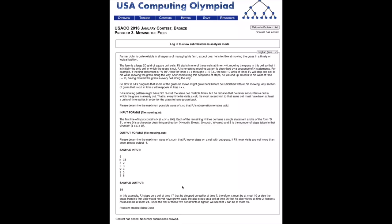Hello, today we'll be going over the problem 'Mowing the Field' from the 2016 January Bronze Contest.